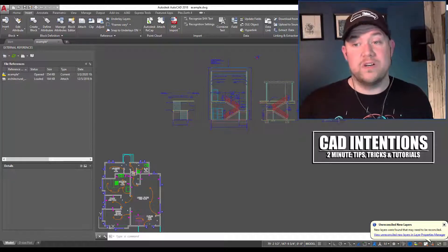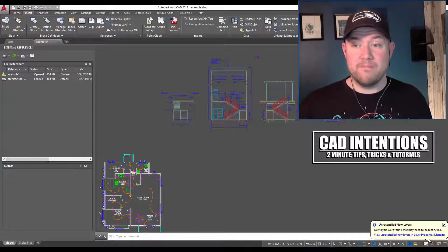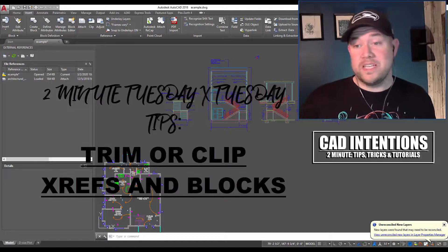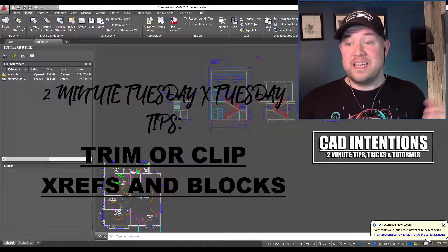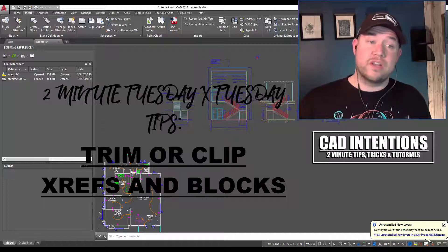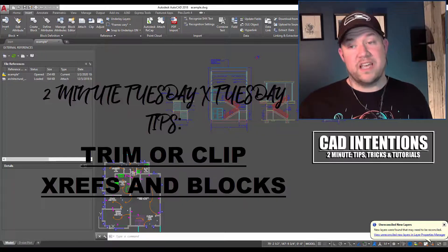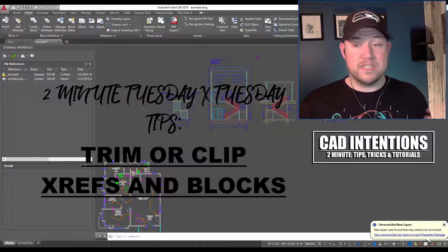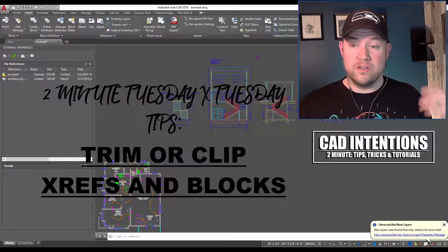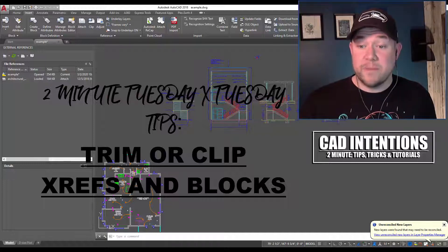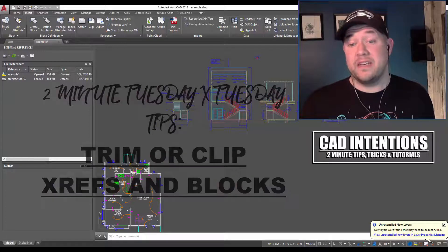I'm going to post a link to the full article below in the description when it gets posted, which will likely be in a few weeks, maybe sooner. Today we're going to be taking a look at an easy way to trim or clip our blocks and xrefs — it's something that's come up before and I think you guys are going to really enjoy it.